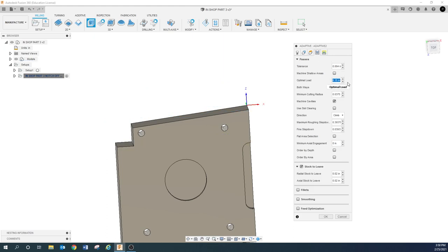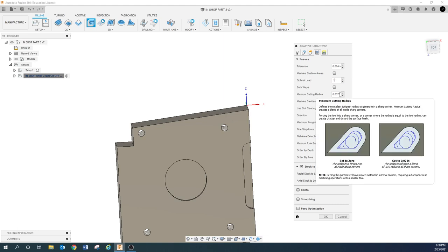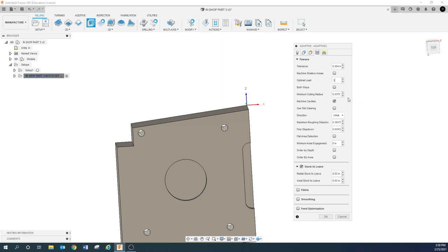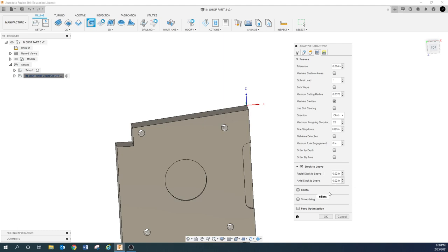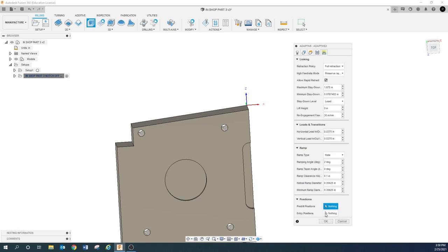For my optimal load, I'm going to set that to about 100 thousandths. That's saying under ideal conditions, how much do you want this cutter engaged radially — not axially, radially. My maximum roughing step down I'm going to set to 0.25, and my fine step down is 0.025, which is 10% of my maximum rough. I'm going to leave 20 thousandths radially and 20 thousandths axially, and then click OK. Let's take a look at that toolpath.